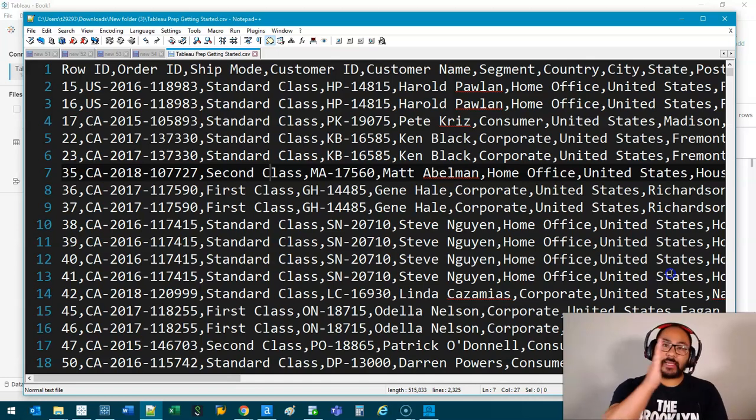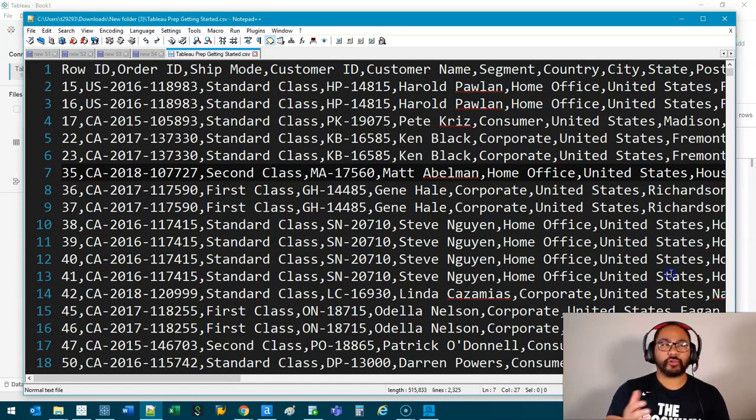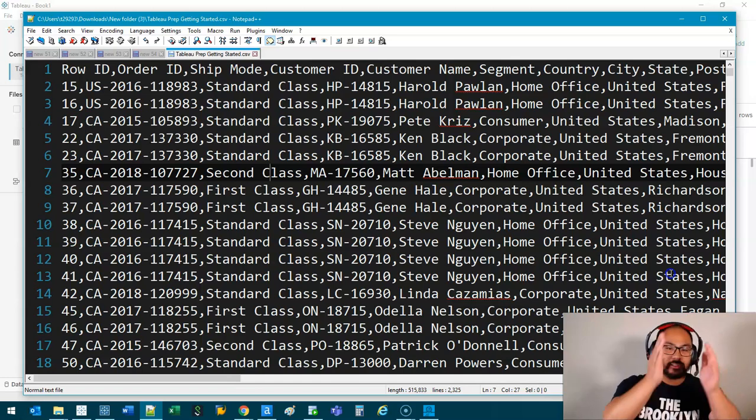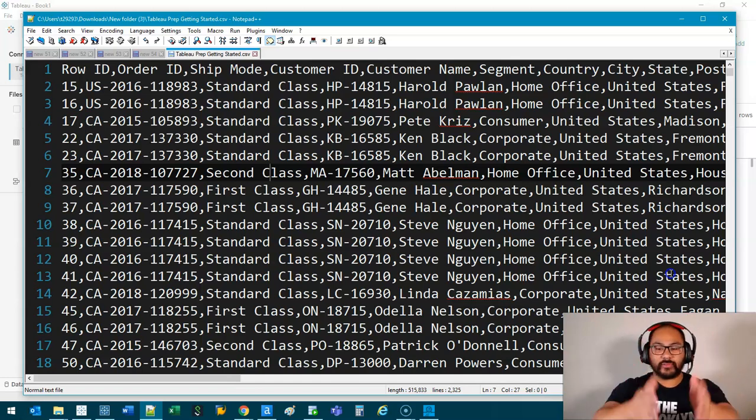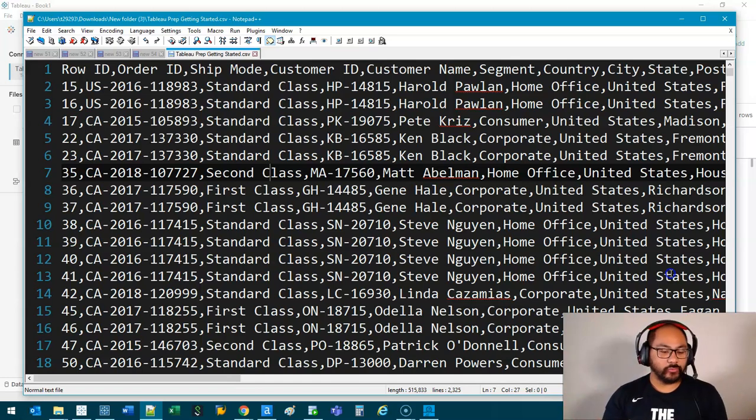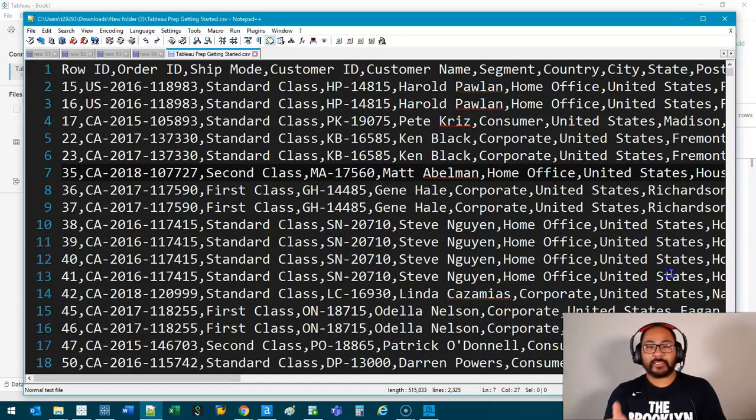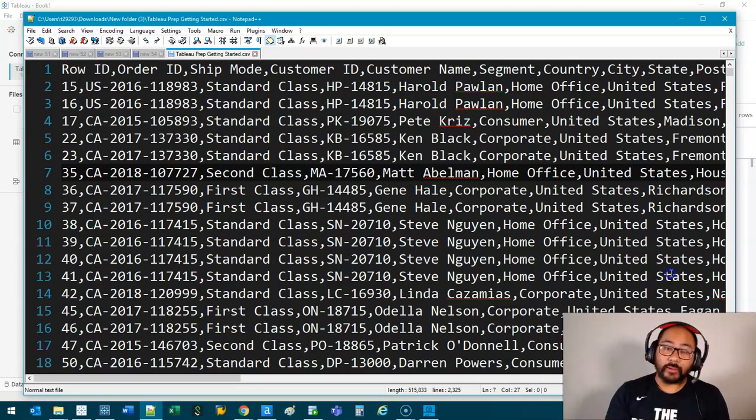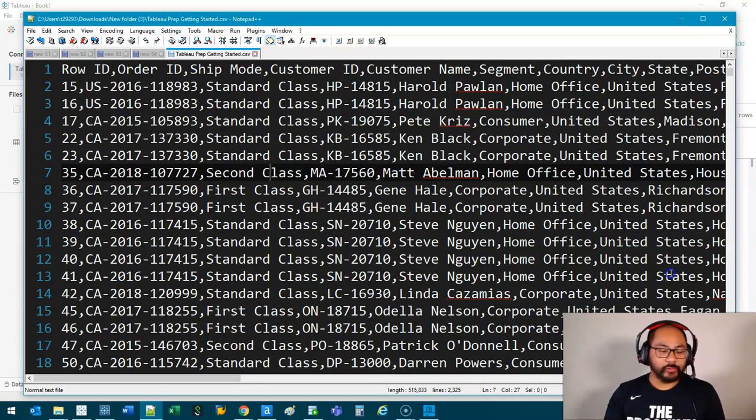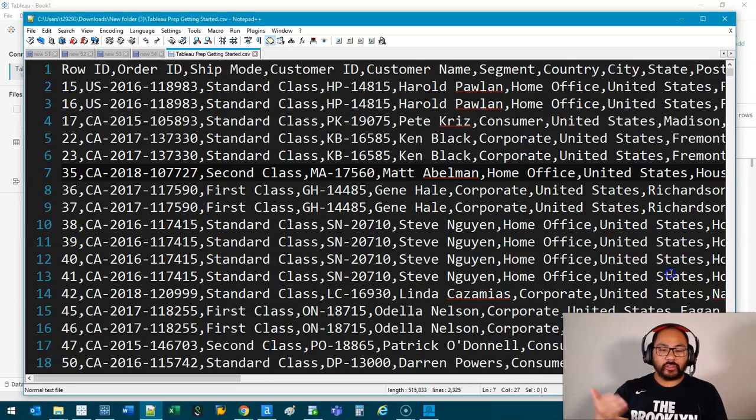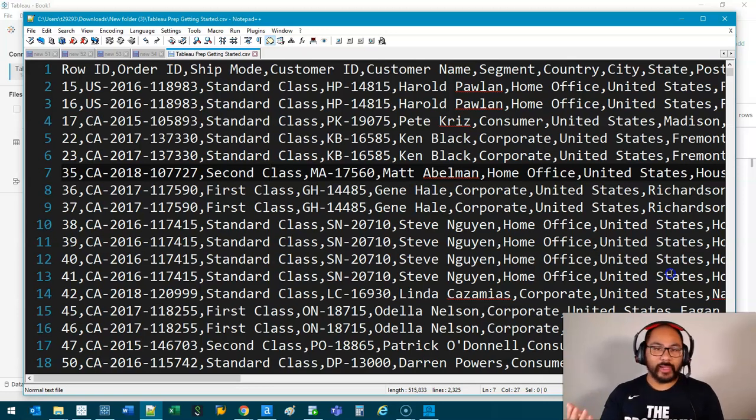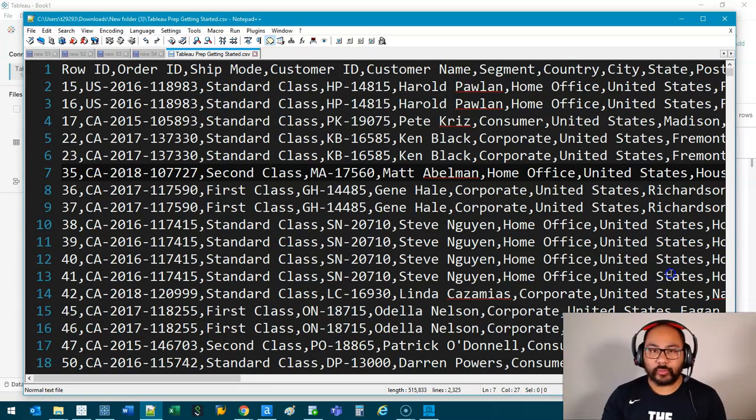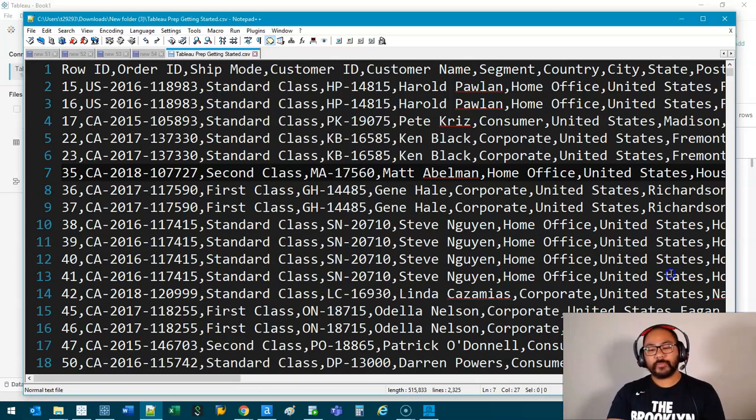You need something that separates the fields. How does a computer know this data goes under this field, this data goes under this field, and so on? For a CSV, it's usually a comma, but it can be any symbol you want. It could be comma, semicolon, colon, space, pipes, hash, whatever you want.